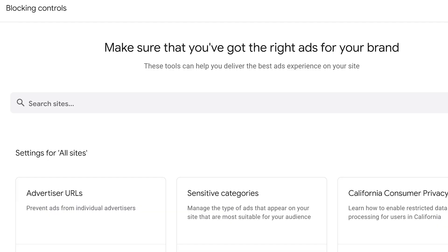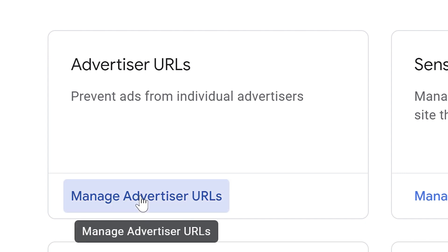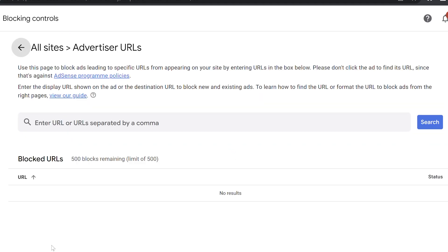If you want to be more specific, you can go back to the blocking controls, see advertiser's URLs. And if there's a specific advertiser that you really don't want based on their URL, you can block their URL right here.